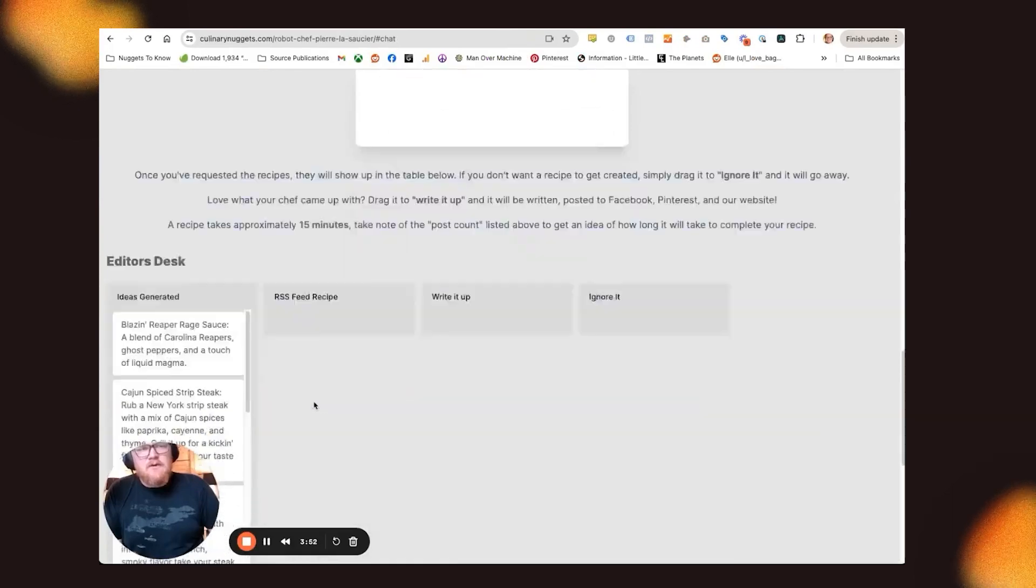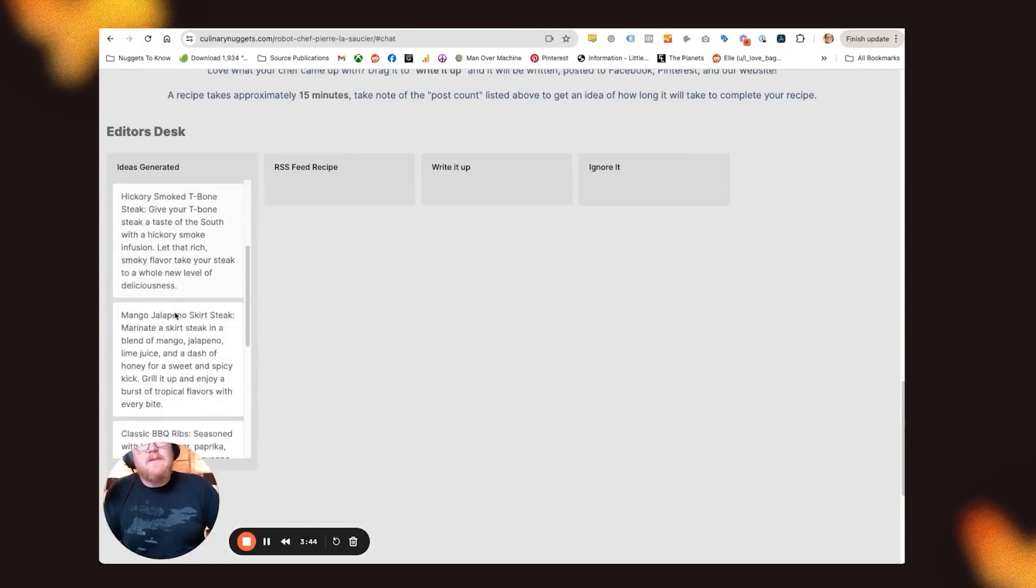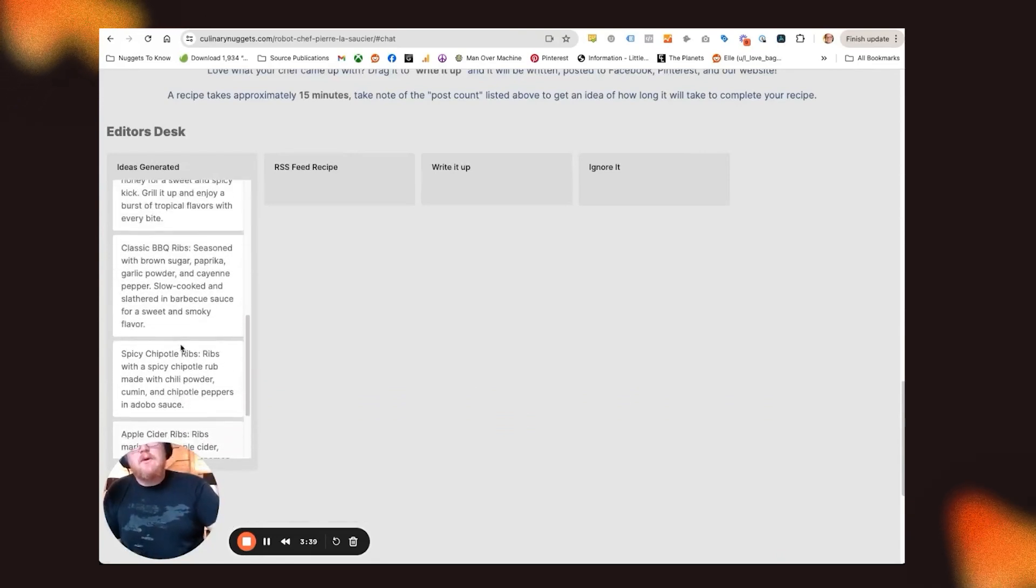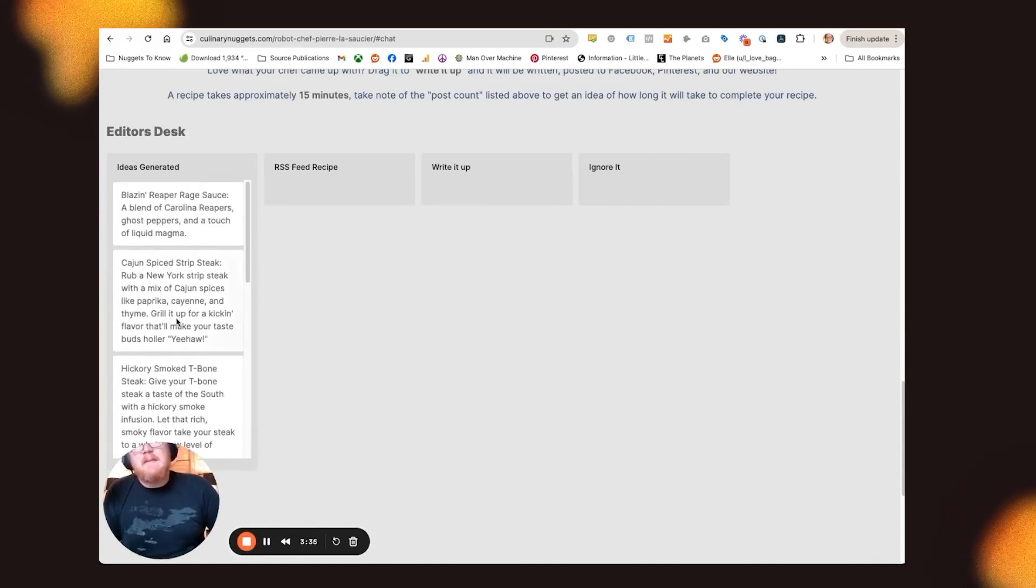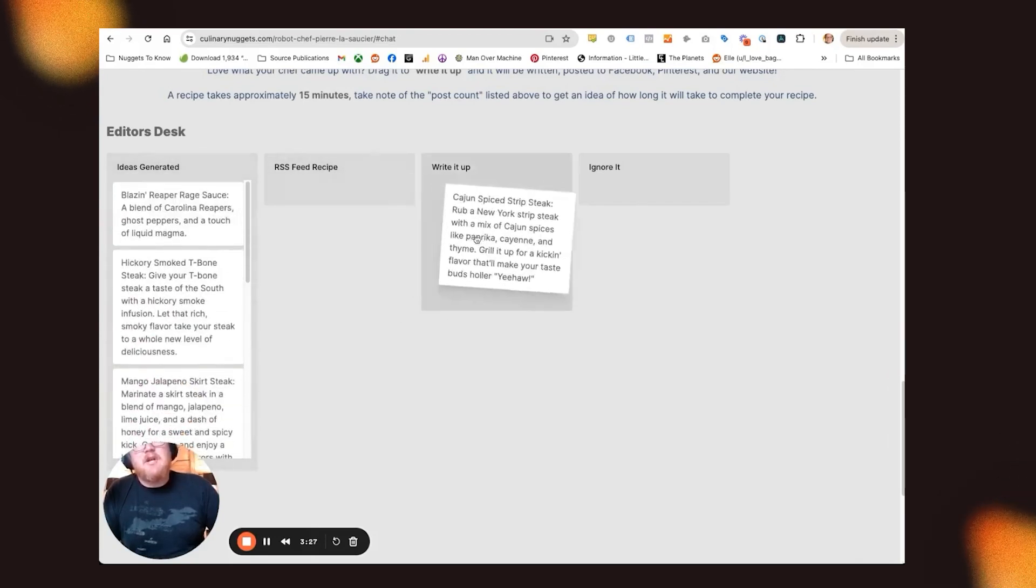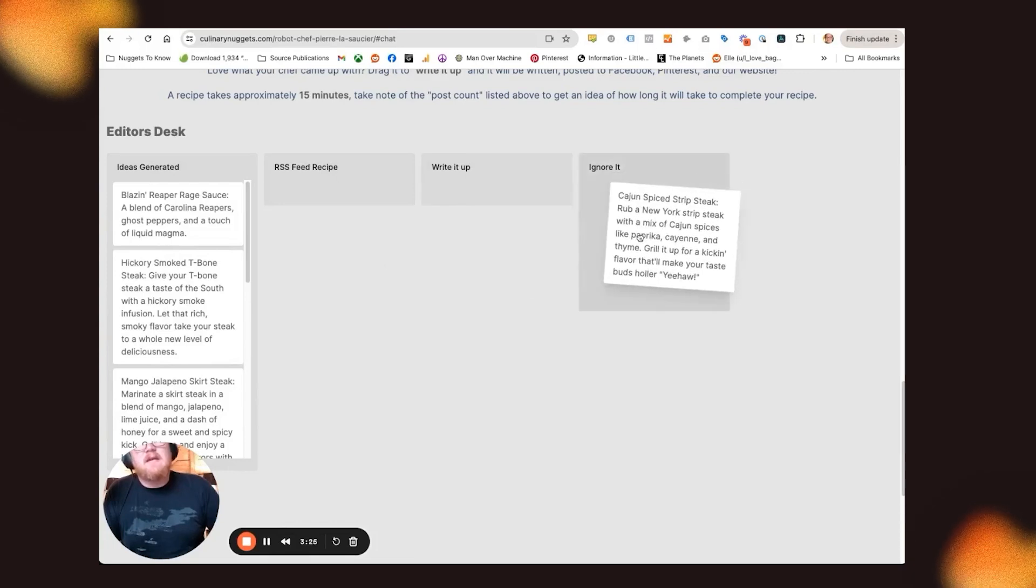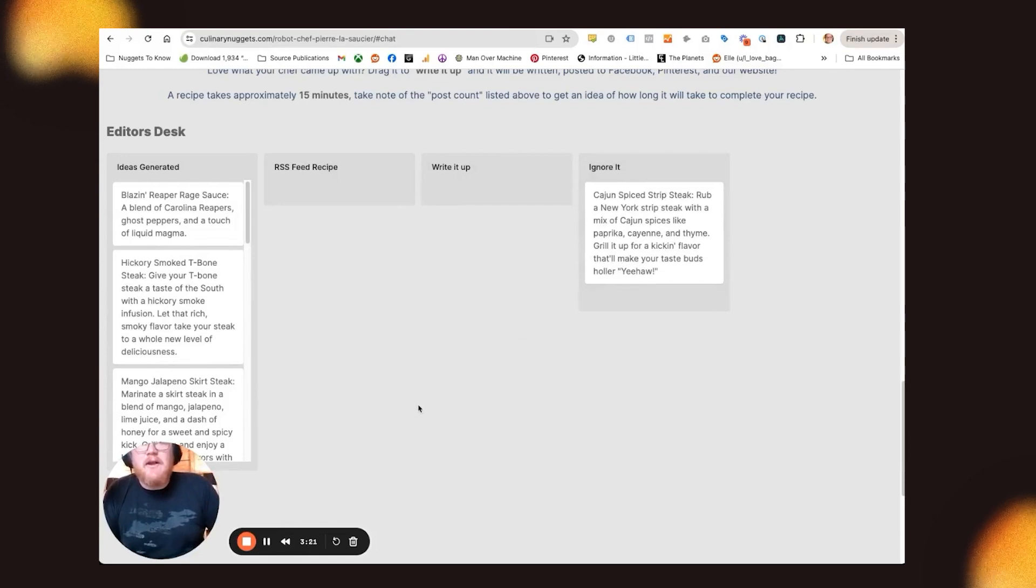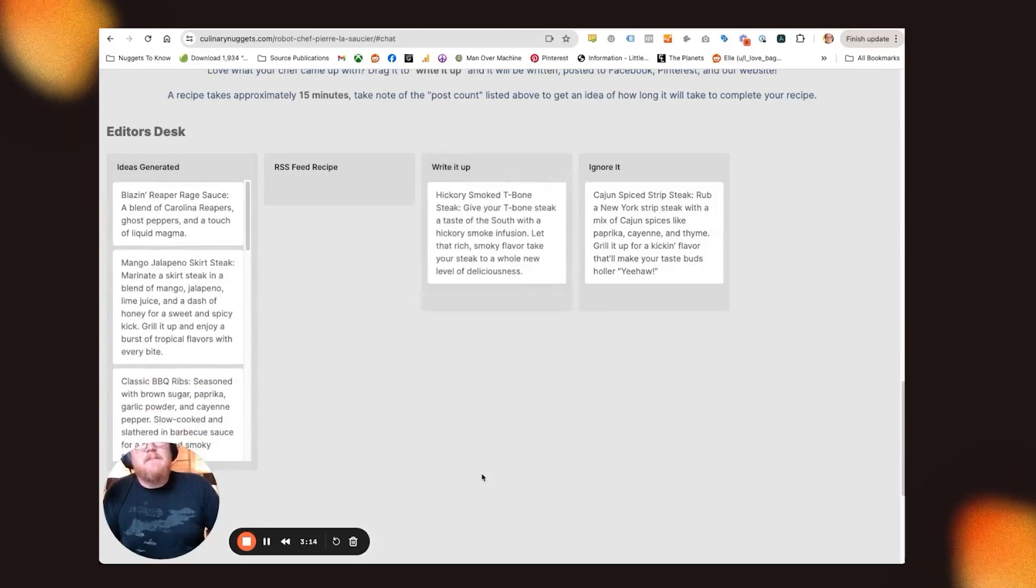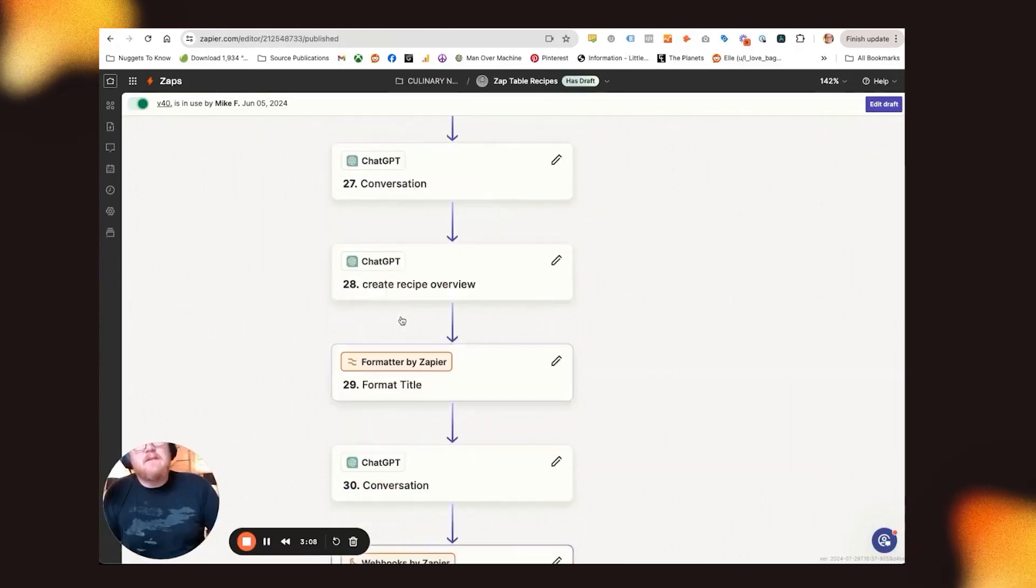So those get sent into this other embedded interface. And what this does is each idea gets split up or parsed into these individual entries or records in a table, right? So this is the status column of each of these, or status field. And each column does a different thing. So if I just say ignore it, it goes away forever. Some of the ideas that the chefs come up with are not the best. So I need to wait to delete stuff. So that goes away after a second. Or I can say write it up. And that will trigger the big zap that runs that sort of does everything here.